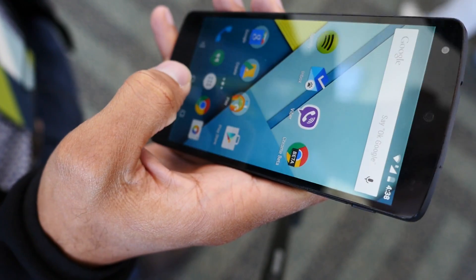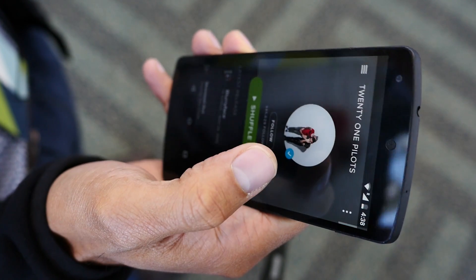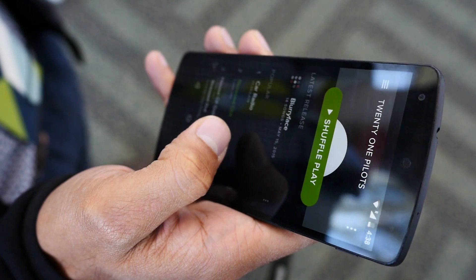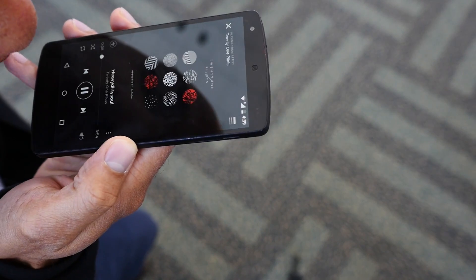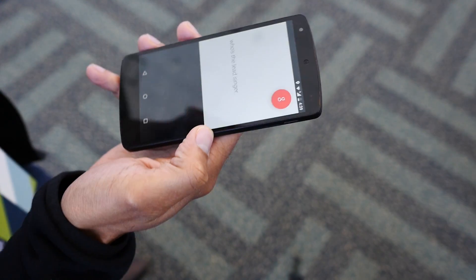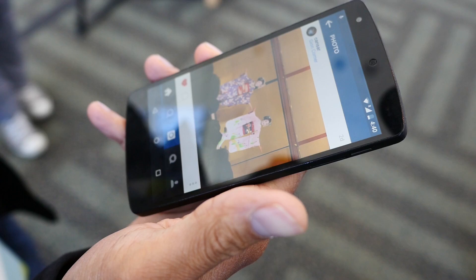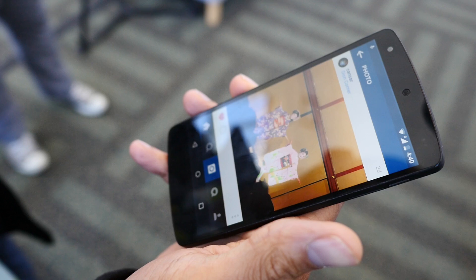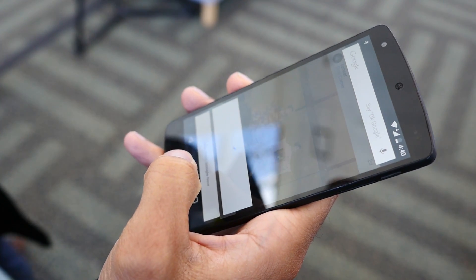Another way you can use Now on Tap is also by voice. Here I am in Spotify, and Spotify and all these other apps don't have to do anything to enable this functionality — it comes right there in Android M, the next version. So I say, 'Okay Google, who's the lead singer?' And it answers: 'The lead singer of 21 Pilots is Tyler Joseph.' Here's another one — a friend of mine is visiting Japan and posted some pictures. This looks like a show he went to. I do a long press and get some information about this from Now on Tap.